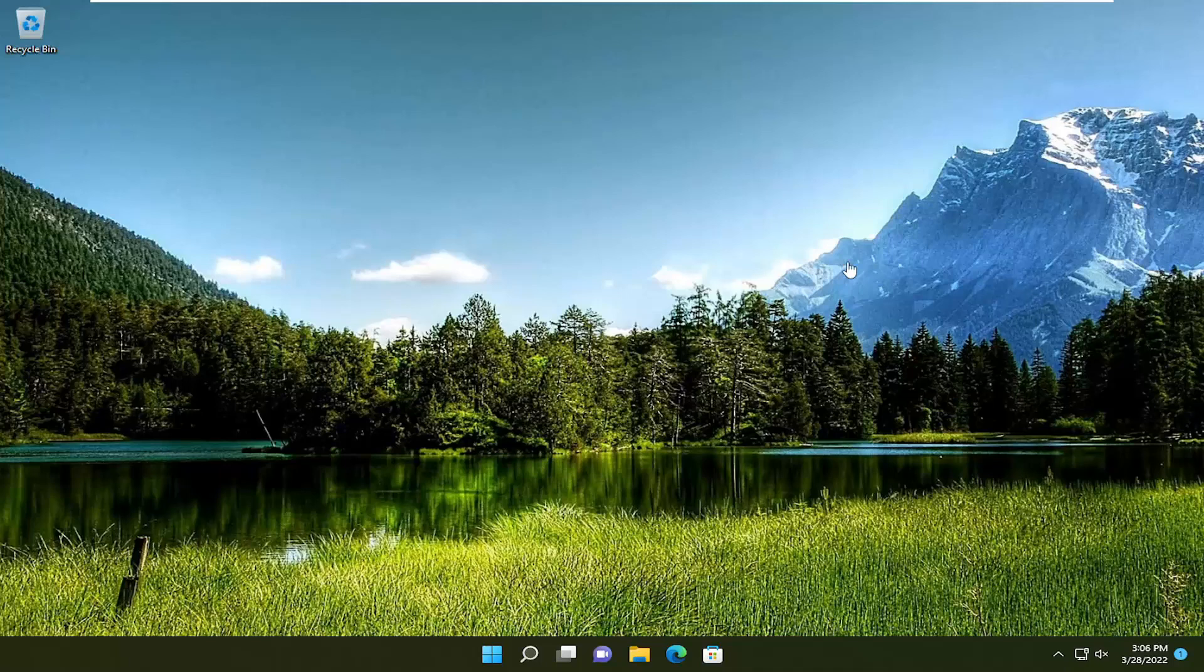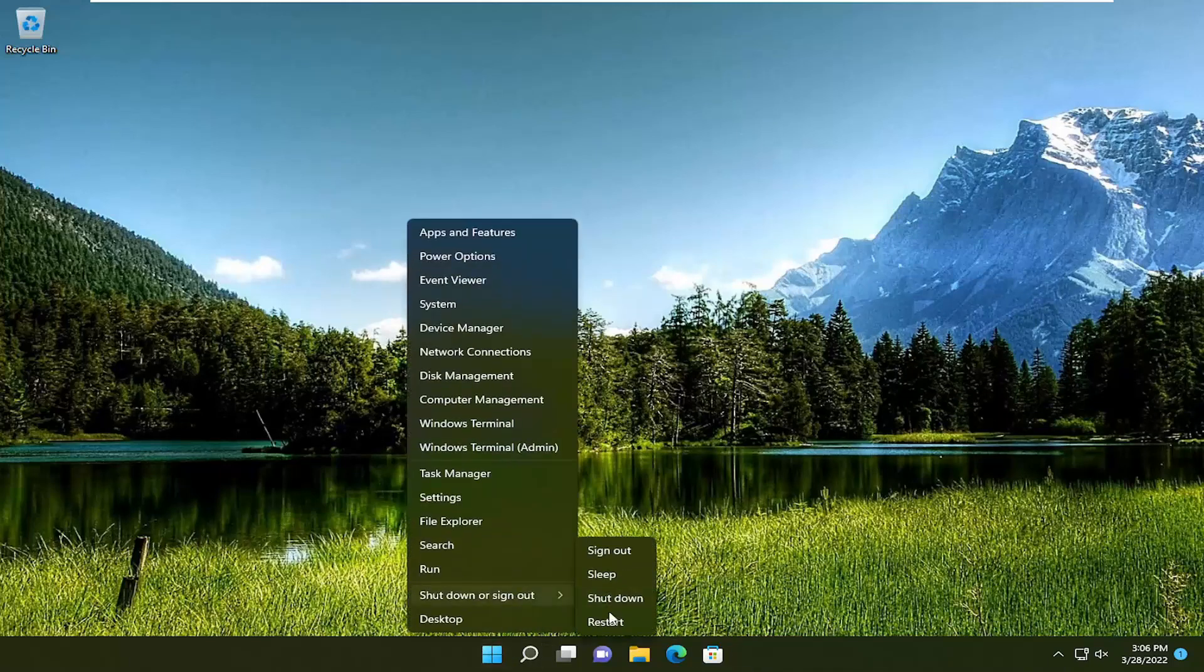All you have to do is right-click on the Start button and restart your computer. Make sure you've closed out and saved any open programs and applications you may have open.